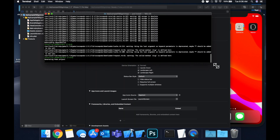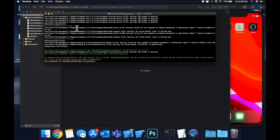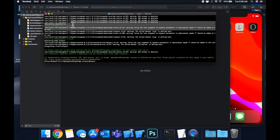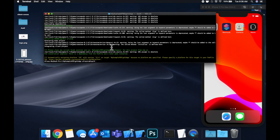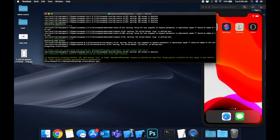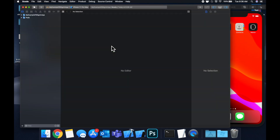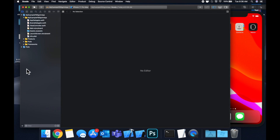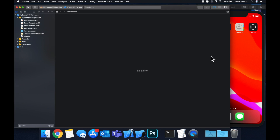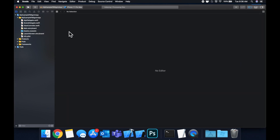Give that a few seconds — what you care about are the green success installation messages. Once it's installed, close the Xcode window with Command+W and open up the workspace by typing 'open ProjectName.xcworkspace'. Let's expand our project hierarchy and the Xcode window.